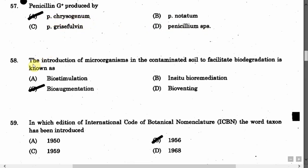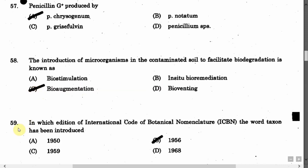The next question is: The introduction of microorganisms in contaminated soil to facilitate biodegradation is known as — Option A: Biostimulation. Option B: In-situ Bioremediation. Option C: Bioaugmentation. Option D: Bioventing. The correct answer is Option C, that is Bioaugmentation.